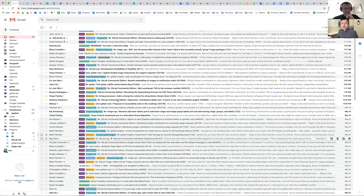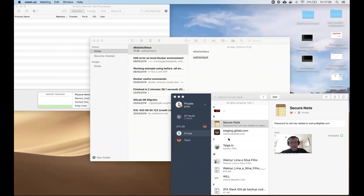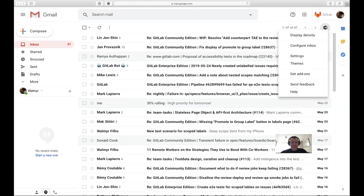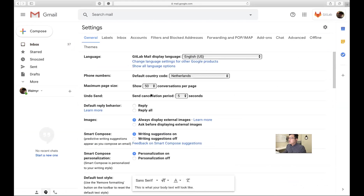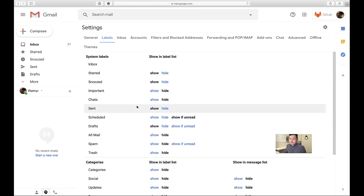Why don't we start from there and maybe you share your screen so we can start creating one label? Let's do it. Go to settings, then labels. Which one do you want to start with — maybe create one for everything coming from GitLab, or just projects first? Everything coming from GitLab sounds like a good start.